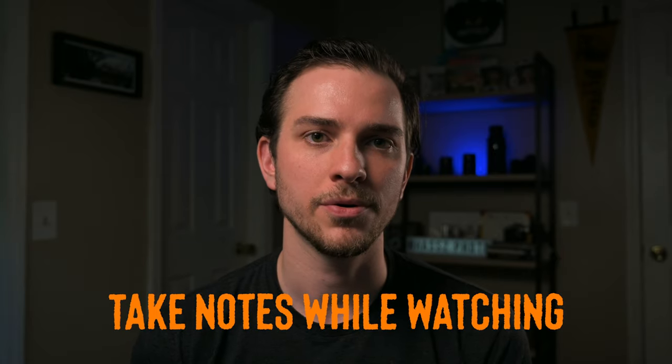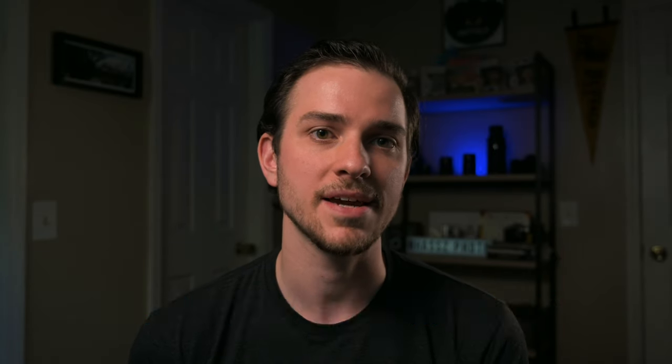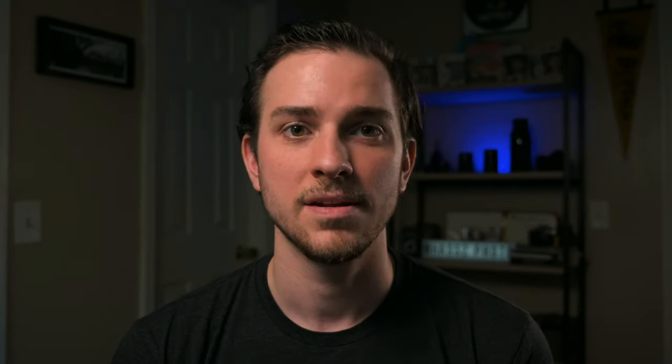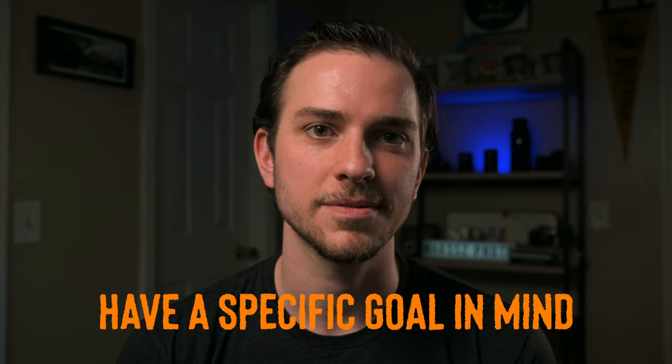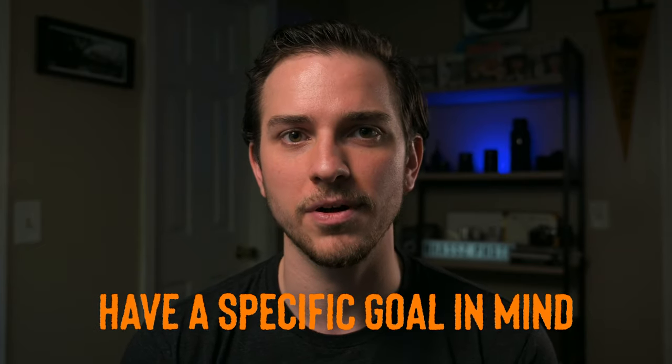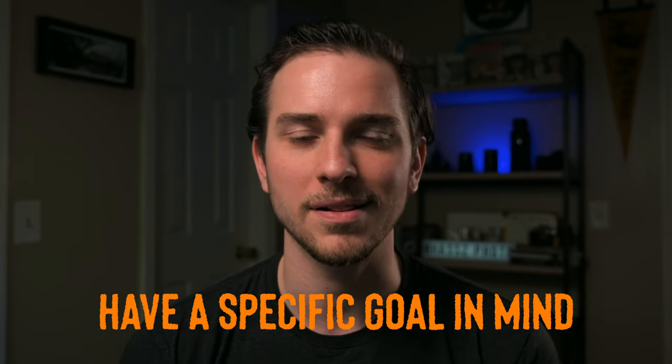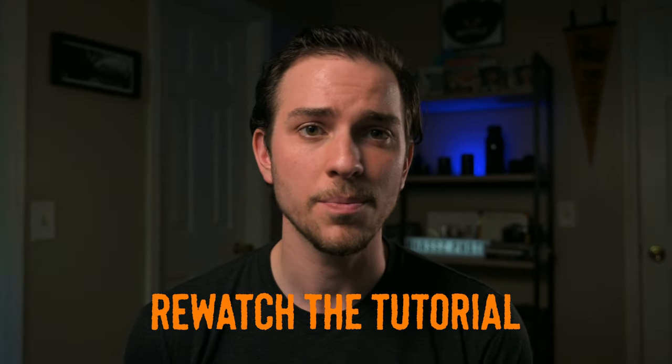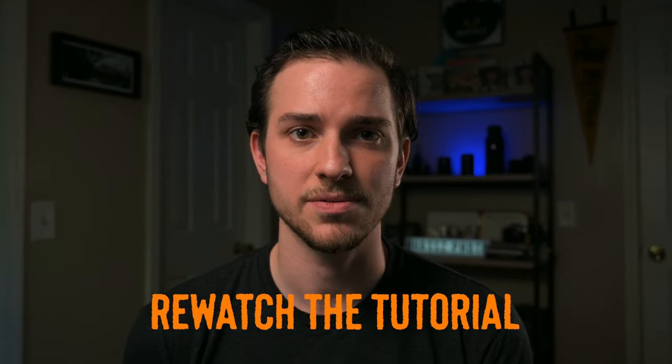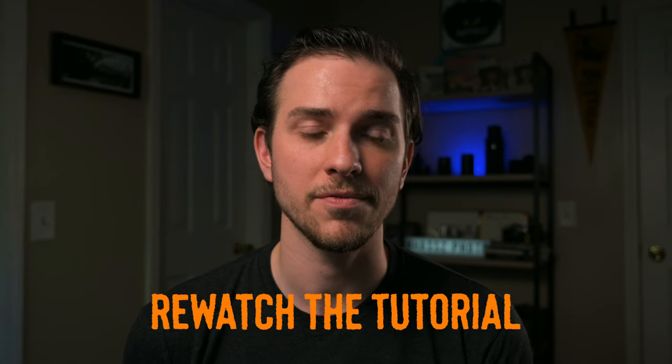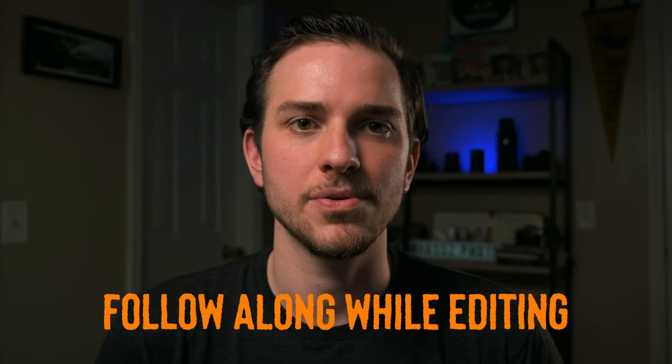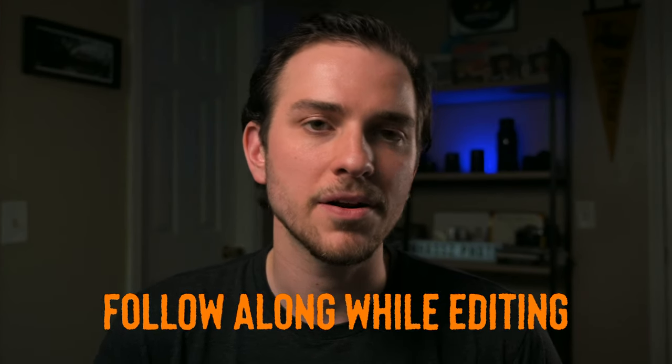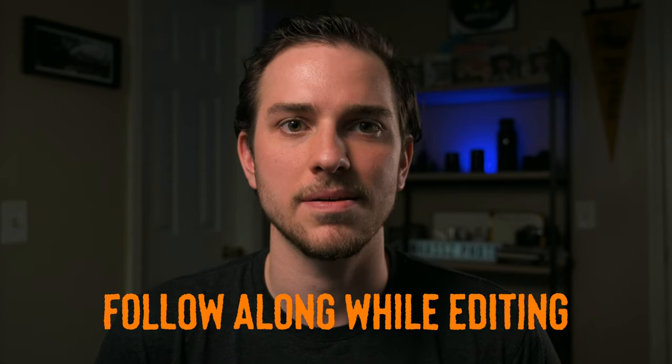When you're watching a tutorial or attending a class, be sure to take down notes. Next, go out with a specific goal in mind. It's okay if you don't achieve that goal at first, but at least give yourself some parameters to start with. When you're out shooting, don't be afraid to watch that tutorial again and remind yourself of the process. If it's an editing tutorial, it's better to follow along with them than just passively watching.